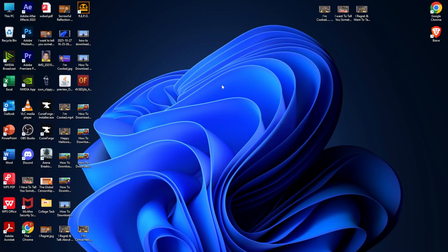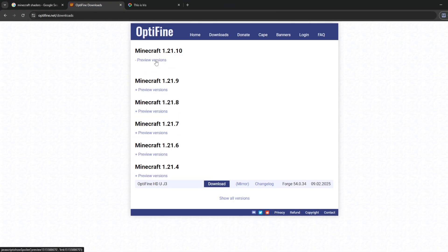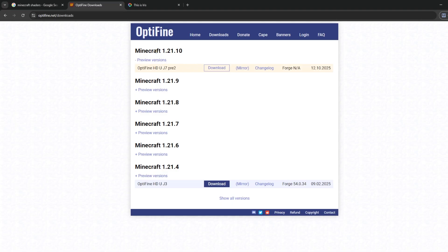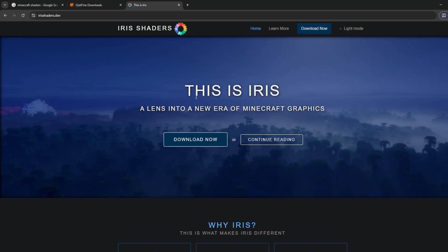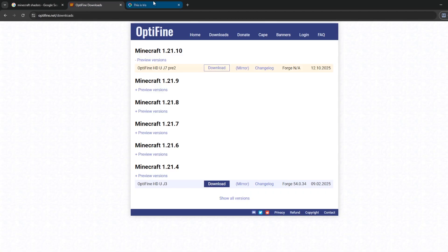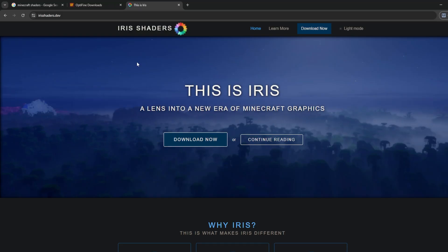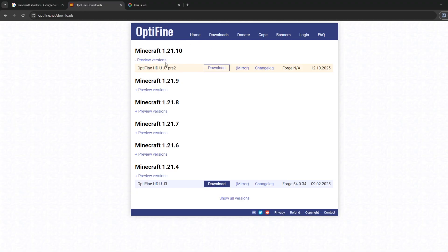Alright guys, so here we are on my PC. For the way to download or install shaders for Minecraft 1.21.10, it's very simple. Make sure you have OptiFine or Iris first. If you don't have it, open a browser and search OptiFine — it's available for the version 1.21.10, and Iris is too. Make sure you download and install OptiFine or Iris first before you use or download any shaders.